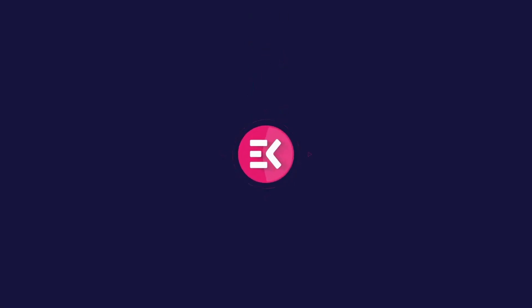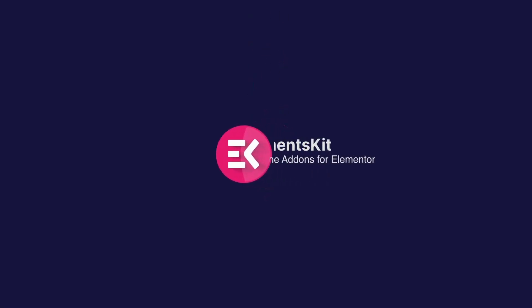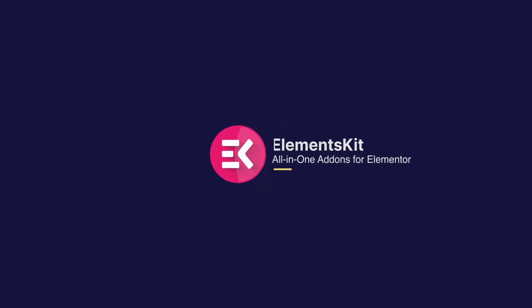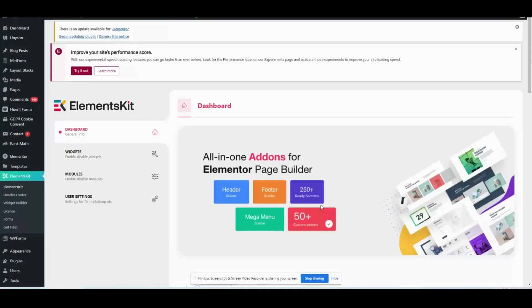Hi there! In this tutorial we will show you how to add a beautiful price menu by using ElementsKit's price menu widget.